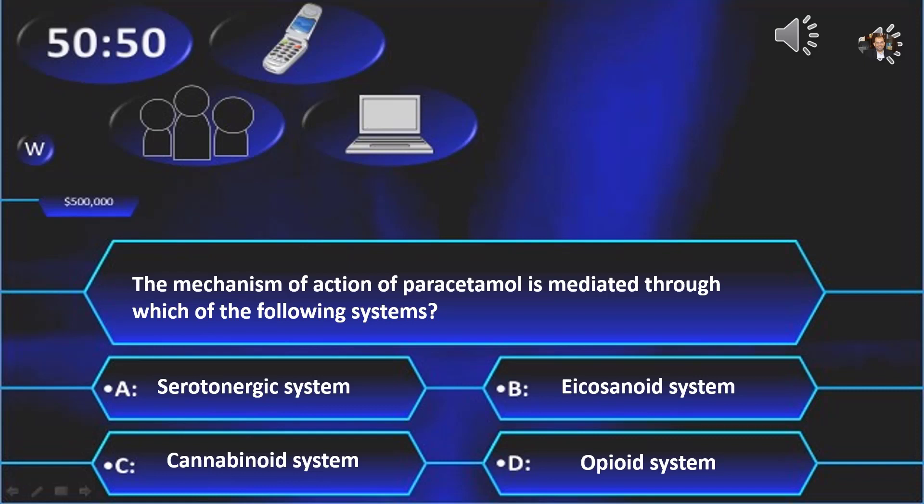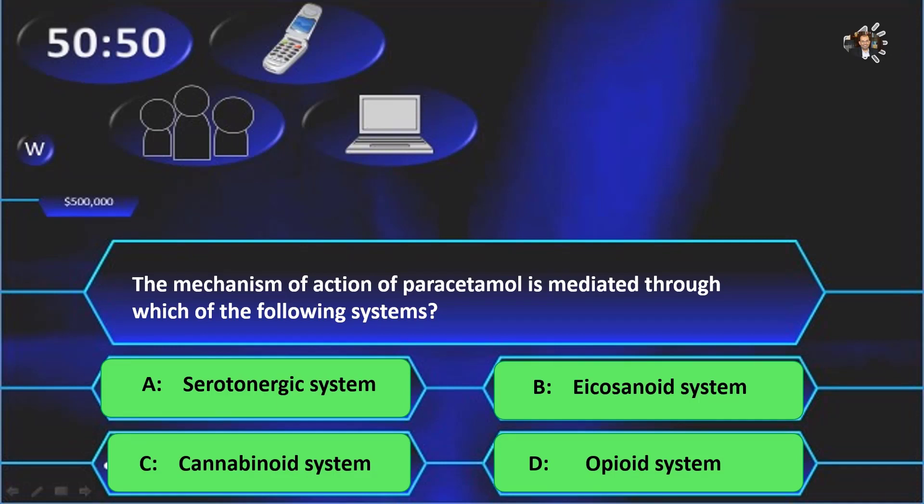The mechanism of action of paracetamol is mediated through which of the following systems? Is it: A — the serotonergic system; B — the eicosanoid system; C — the cannabinoid system; or D — the opioid system? Remember, you still have four lifelines. And the correct answer is… indeed, all of them are correct.